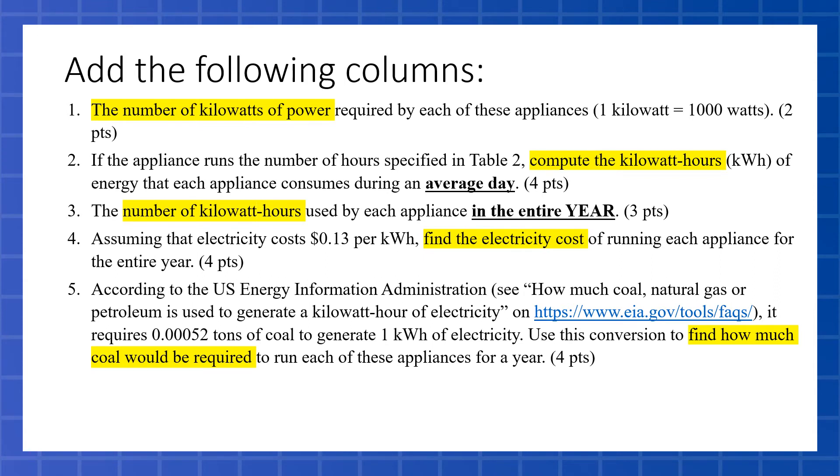So we're going to have that kilowatt-hours. One kilowatt-hour is 0.00052 tons. So two kilowatt-hours, we would multiply that number by two. And three kilowatt, we're going to multiply it by three.